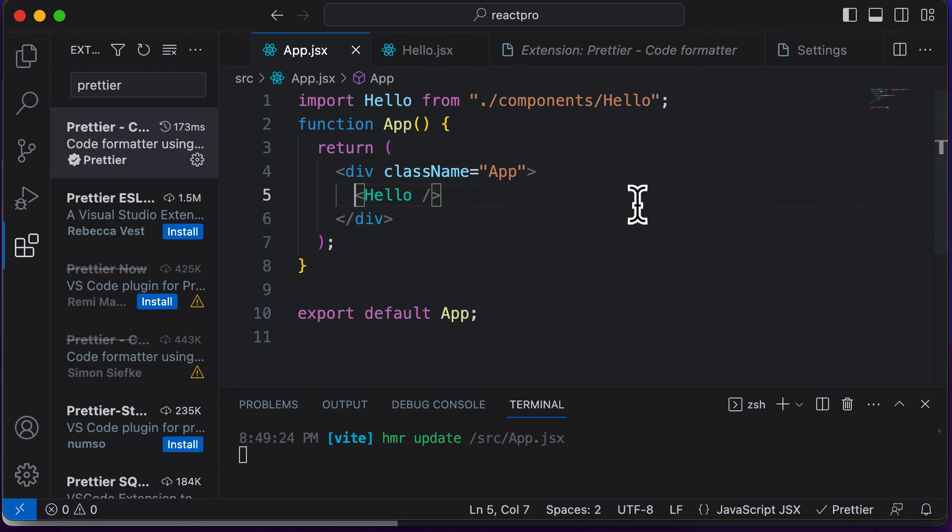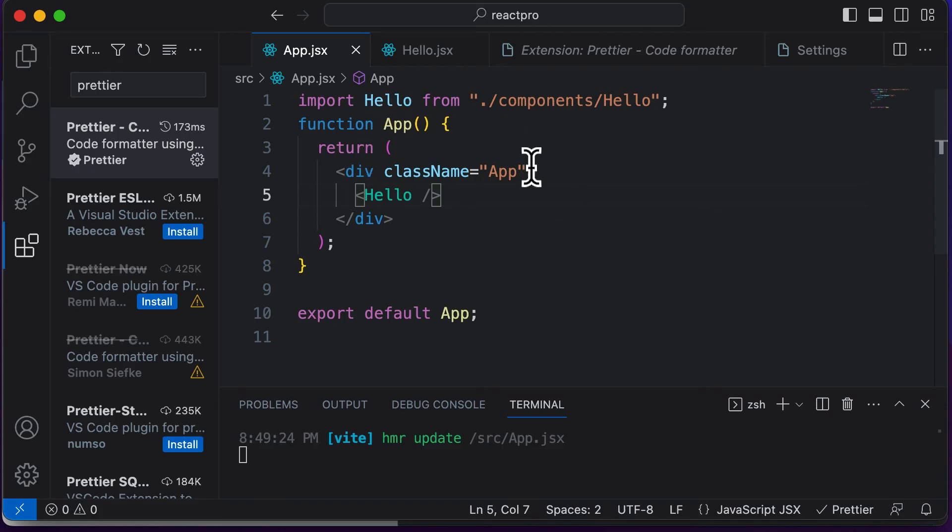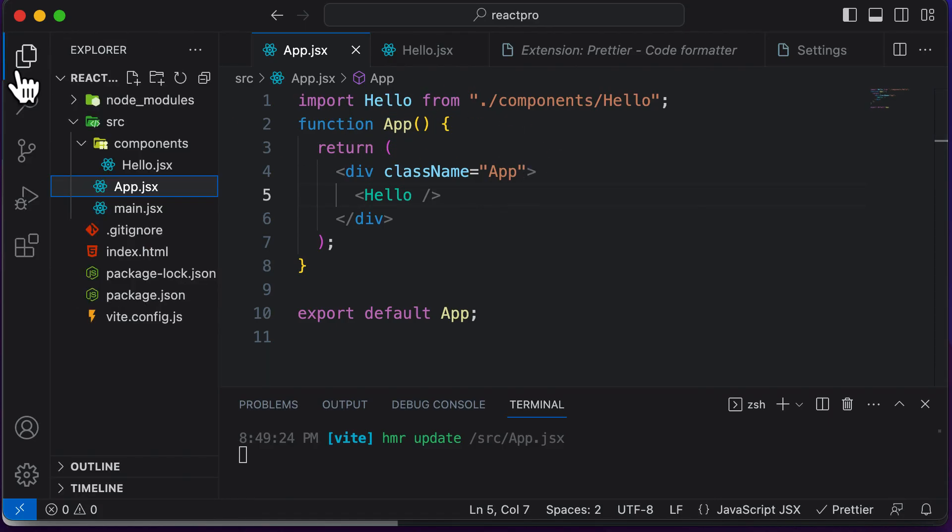So this is how you could go ahead and make use of Prettier to auto format your code. And this is going to be a lot helpful when we are going to have a lot of code on a single page. Alright, so in the next lecture, let's continue learning React. And let's learn what exactly is JSX.